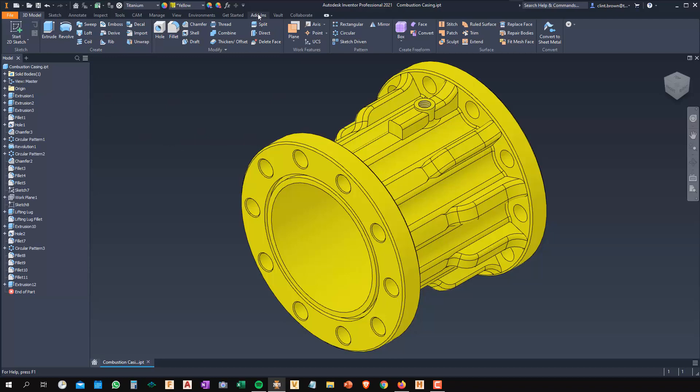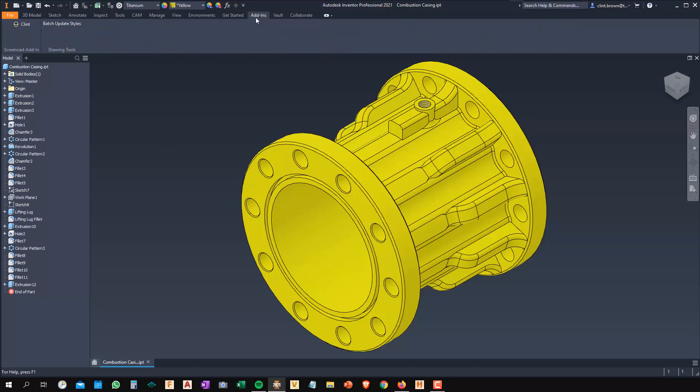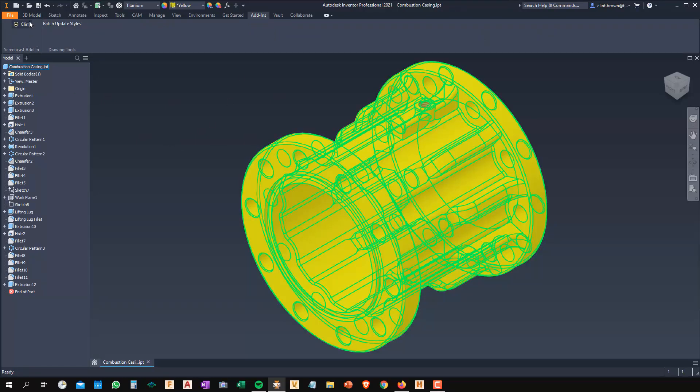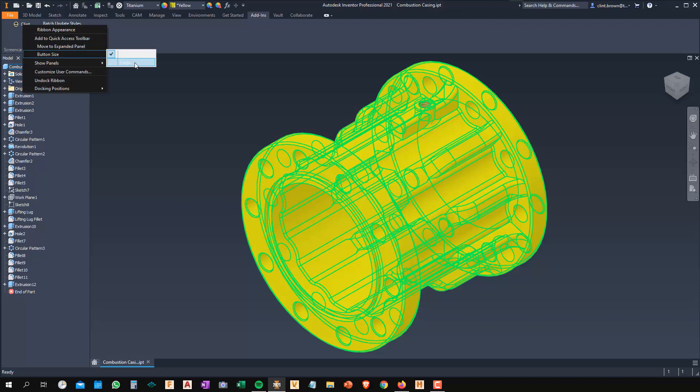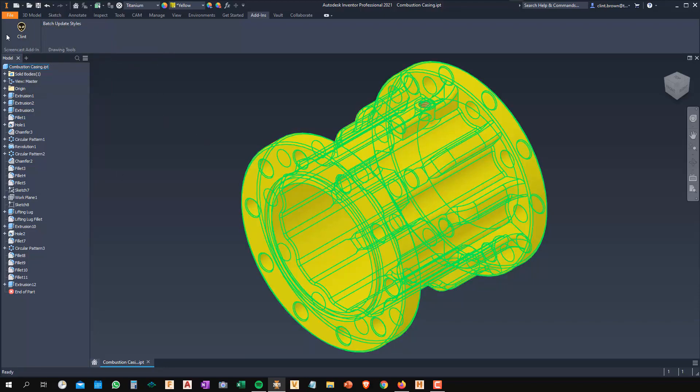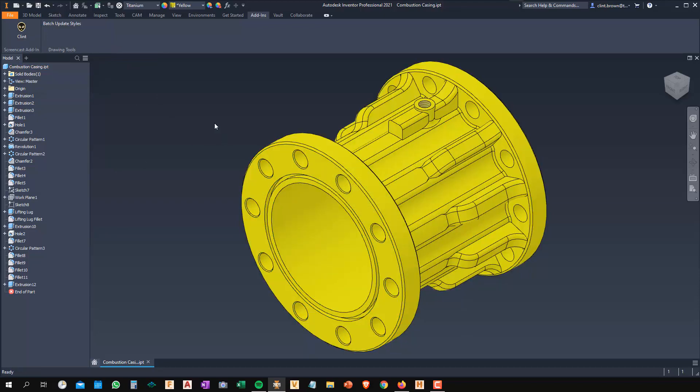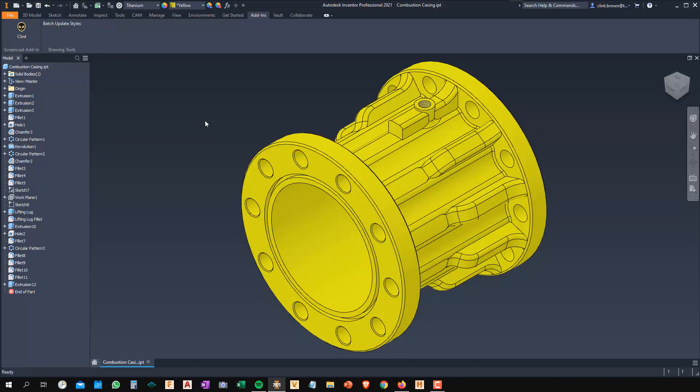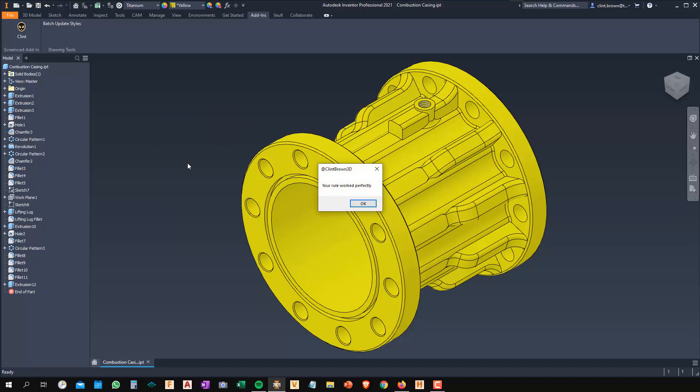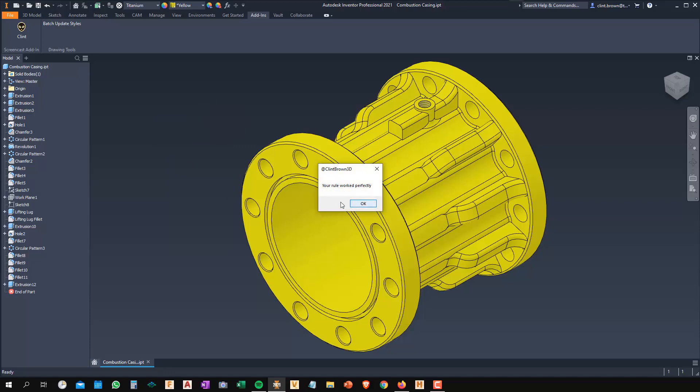The part's open. I can now go to my Add-ins tab. And on my Screencast add-in over here, you'll see Clint. And again, I can right-click and I can go button size and I can make that large. And there it is. Again, clicking that will fire up the rule. So really good. And remember, right-click. And I can repeat that command.